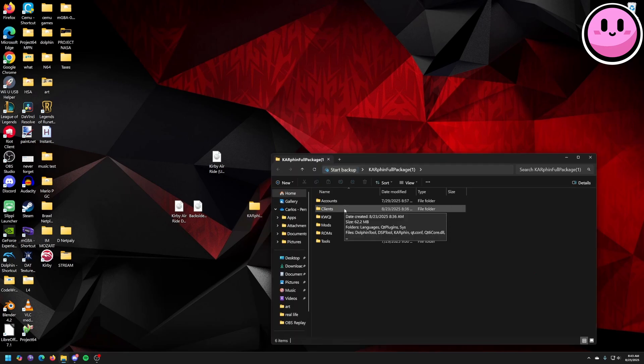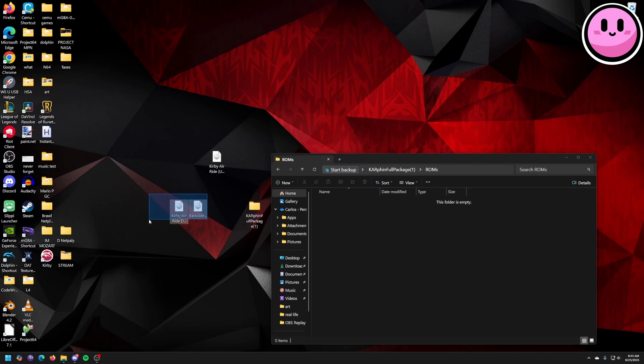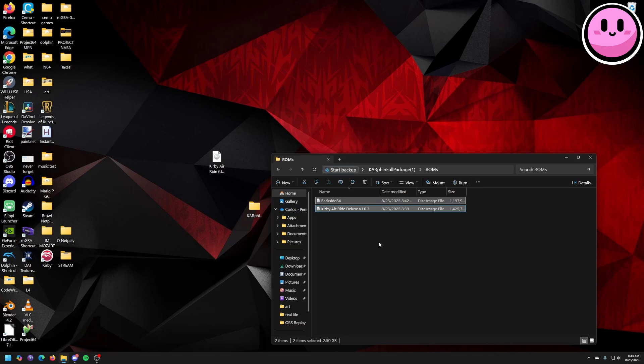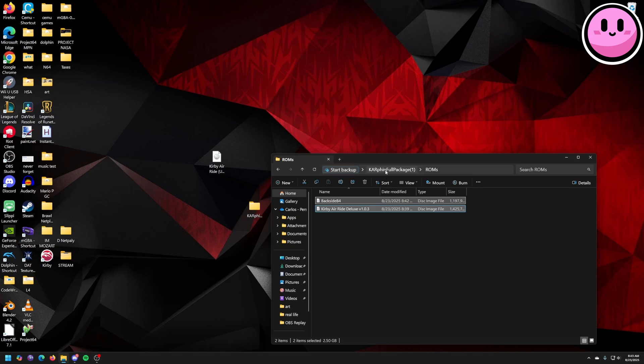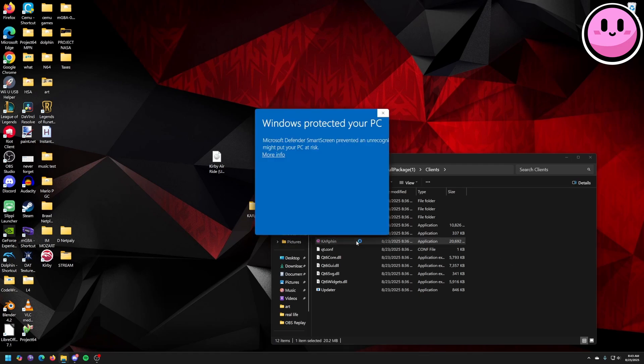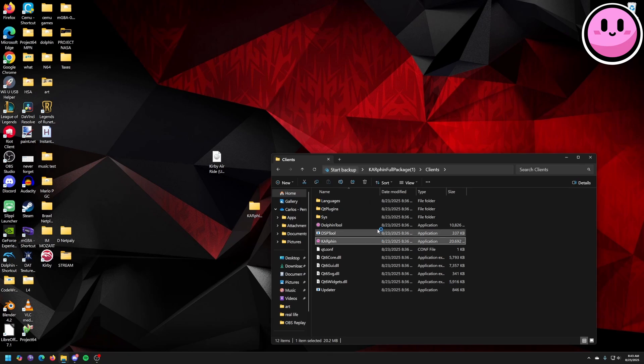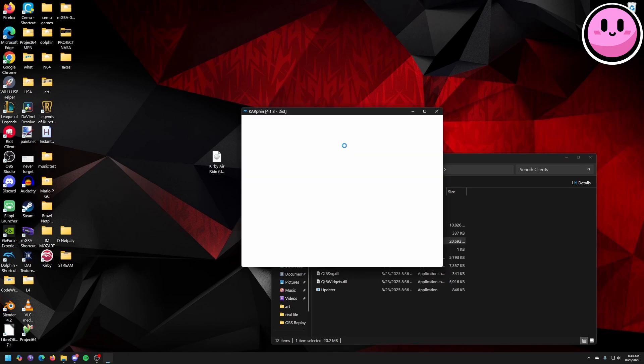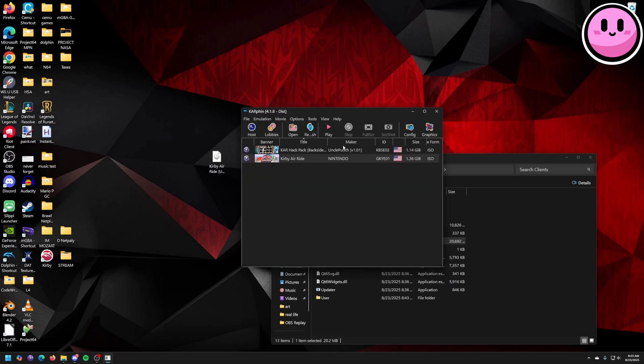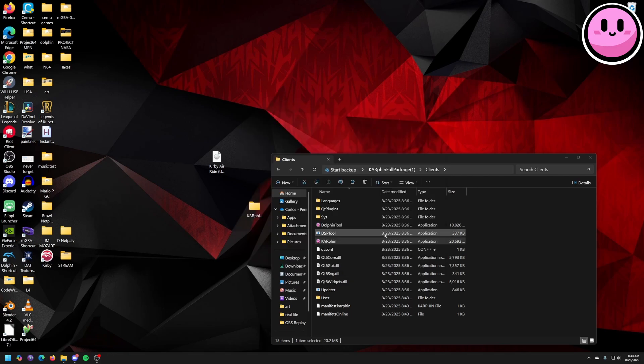I'm going to go to clients. Actually first things first, I'm going to click on roms. I'm going to drag and drop the two files that we just created. Put it in there. Go to clients next. And click on Carfin. Run anyway. A new version of Carfin is available. Install.